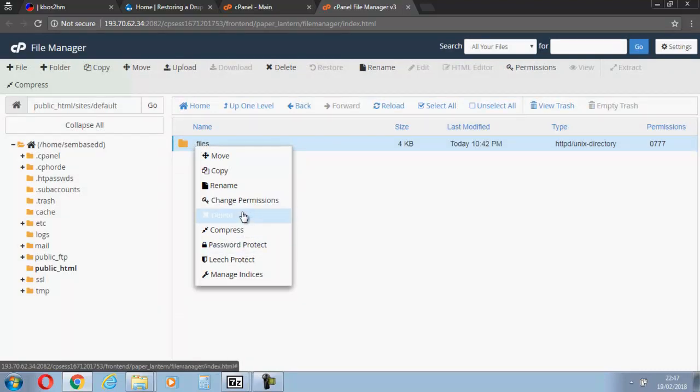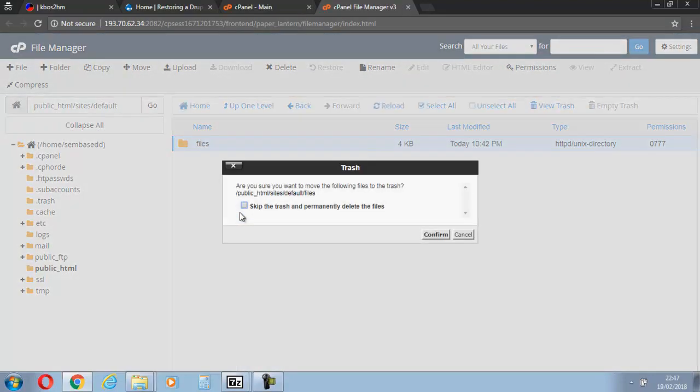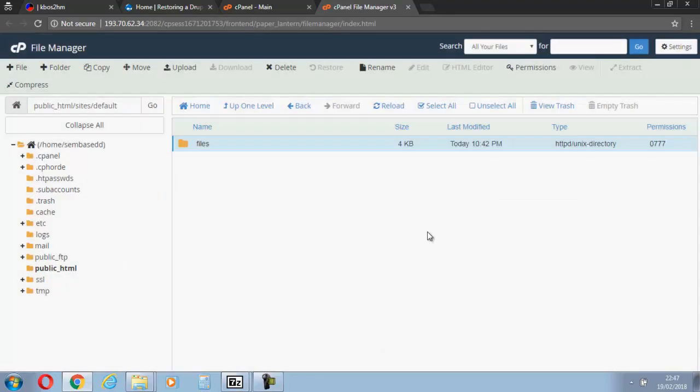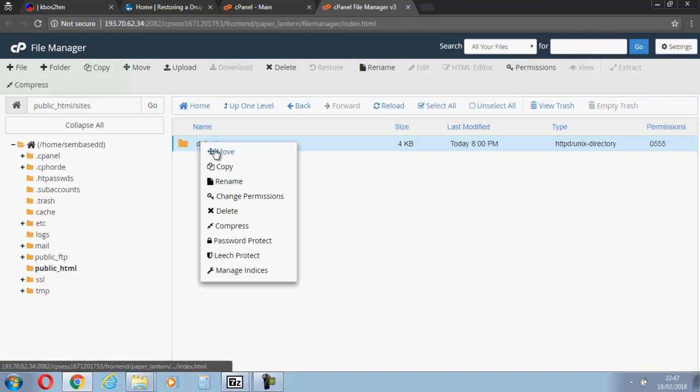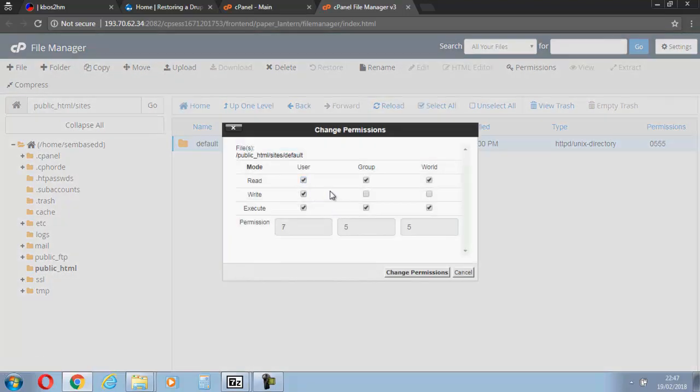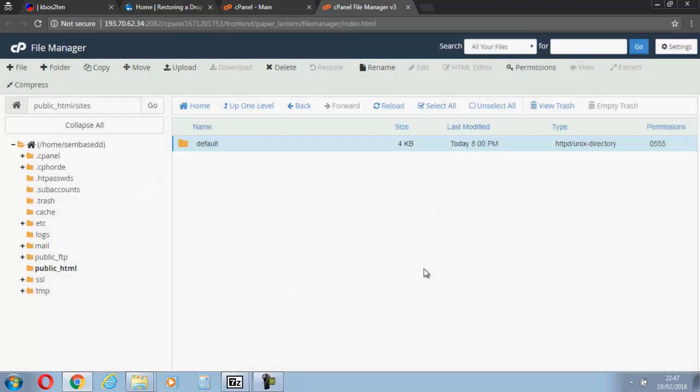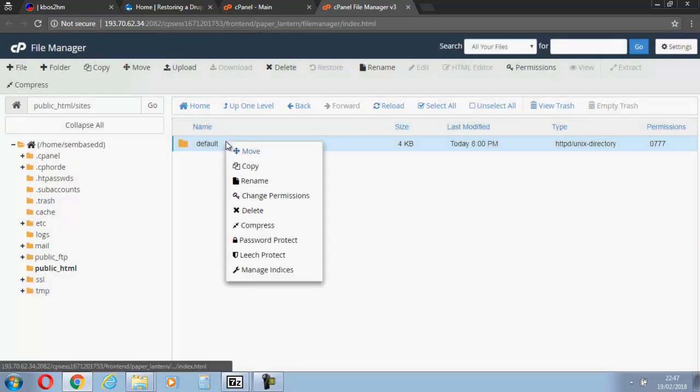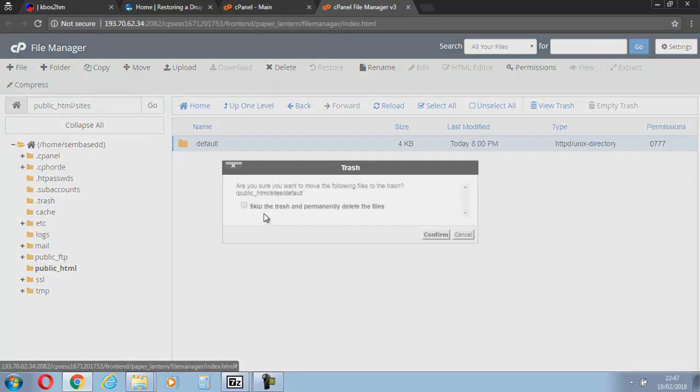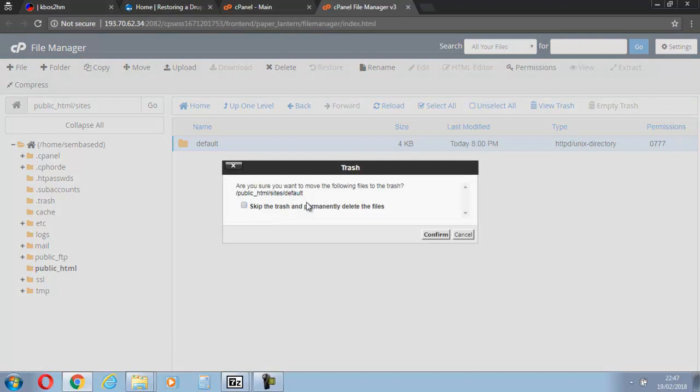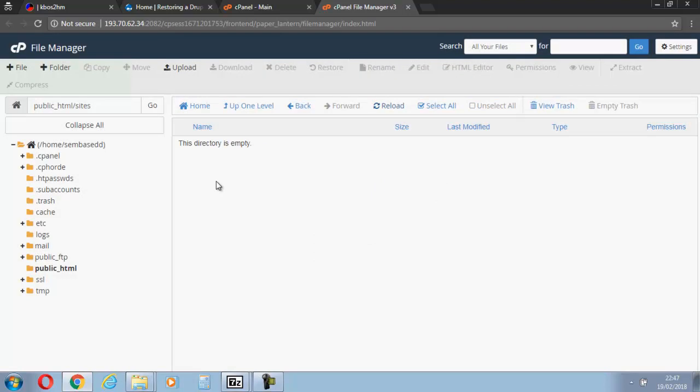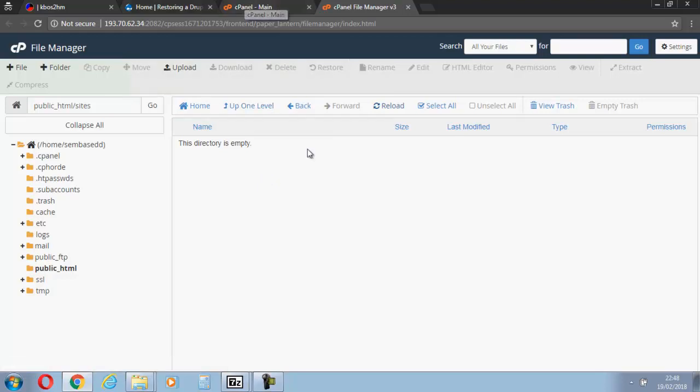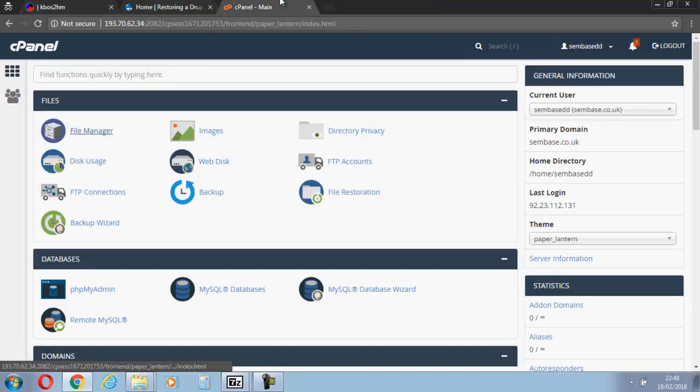We'll delete that as well. Let's go up a level. There's default. Let's change the permissions on this one finally, and we're going to delete that one as well. Then we're simply going to reload and there you go, we're ready to restore our website that I've previously backed up.